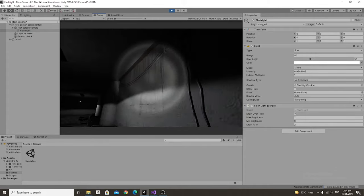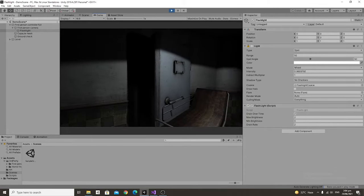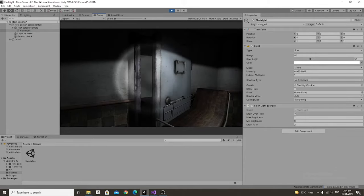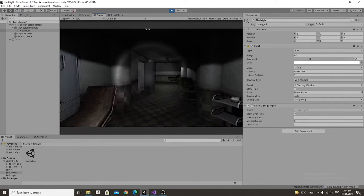In this tutorial we're going to be learning how to make a flashlight that both dies over time and you can turn off and on. It's pretty simple so let's get started.